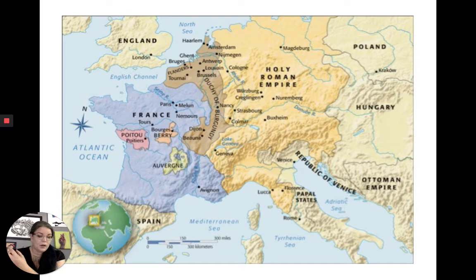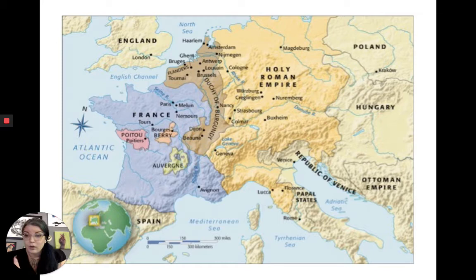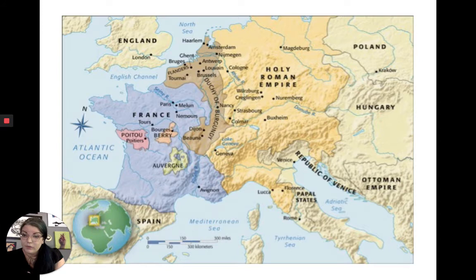Other exciting developments include new techniques being pioneered in art: oil painting and printmaking. Gutenberg invents the printing press, meaning things can be produced more rapidly and dispersed throughout Europe, so even more information can move around. This later leads to the interest in humanism, which we'll discuss more later.